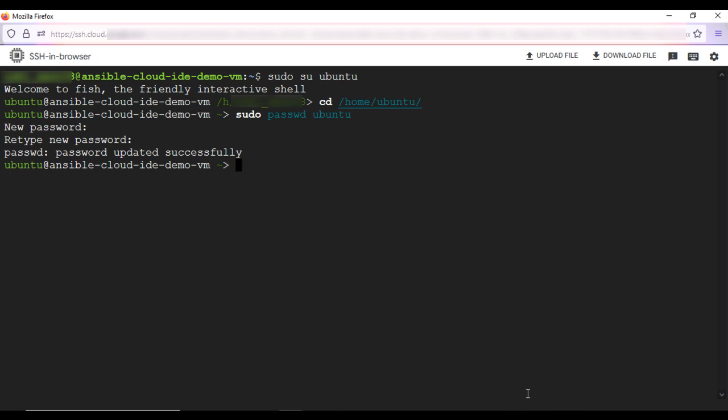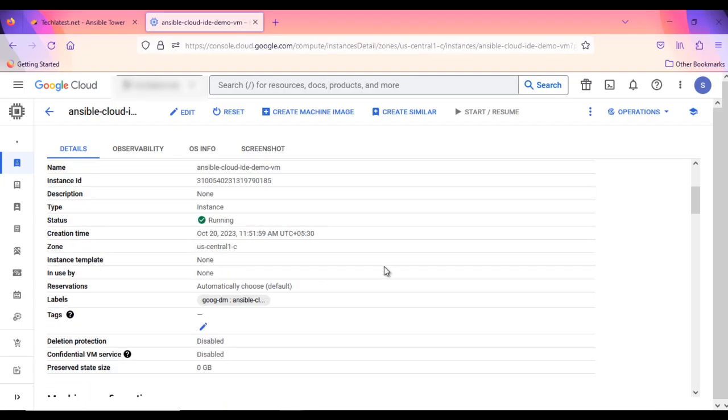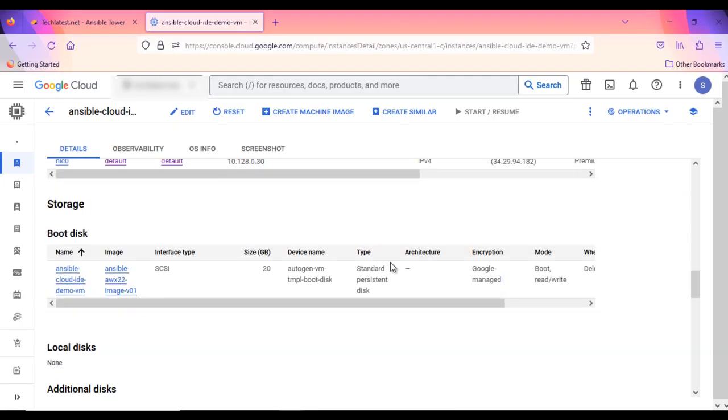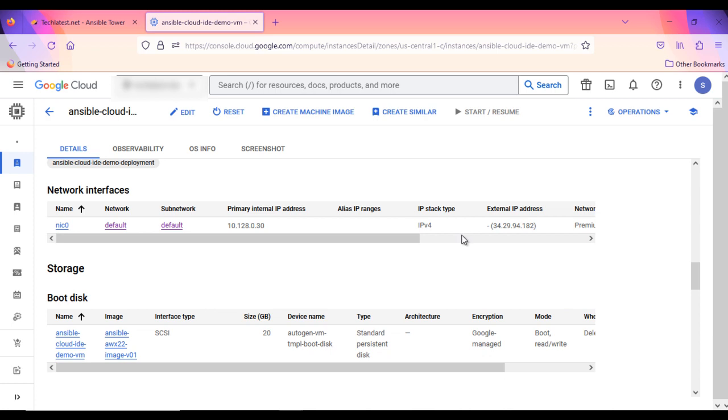We will need AWX admin user password to access this UI. So, we already saw the SSH connectivity. Now let's go to RDP. To connect using RDP via Windows machine, first note the external IP of the VM from VM details page from here.